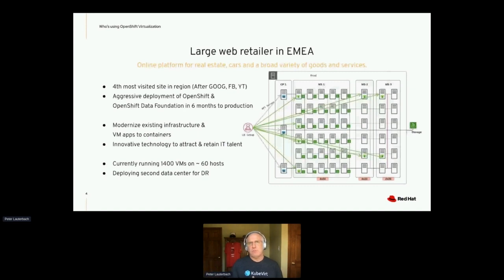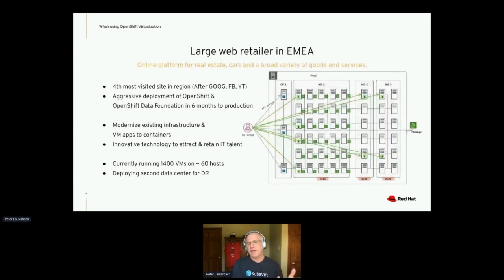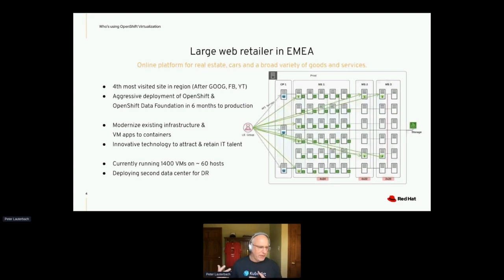There are actually quite a few options when it comes to migrating VMs. We have tooling that will bring over the VM itself along with the data in it. But that's not the only way to leverage virtual machines in this environment.